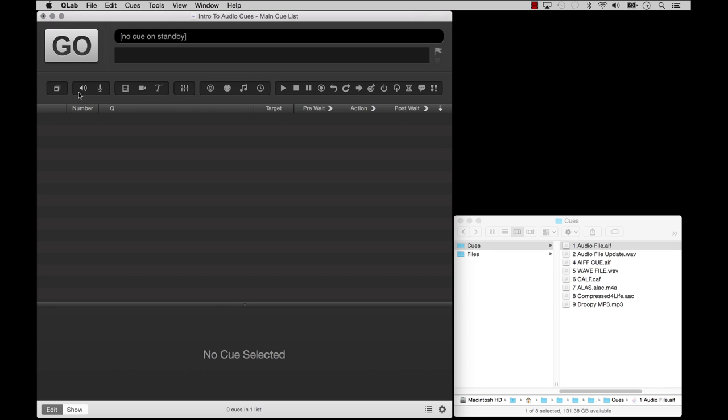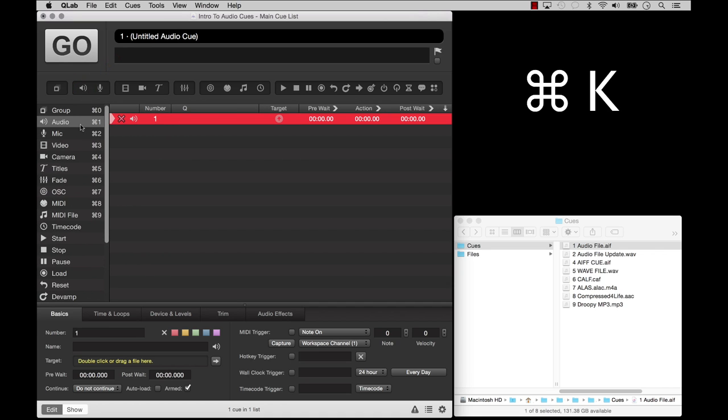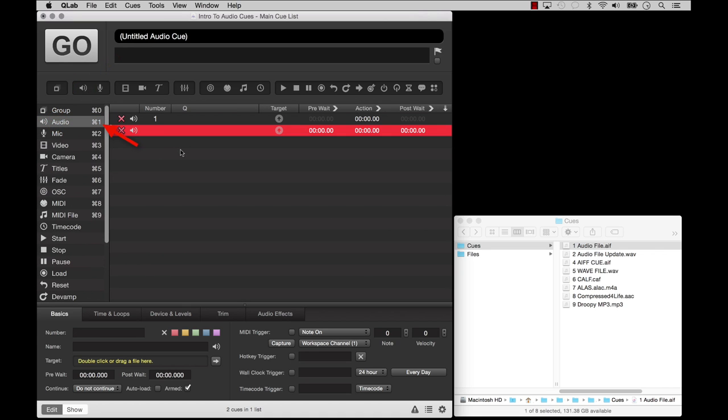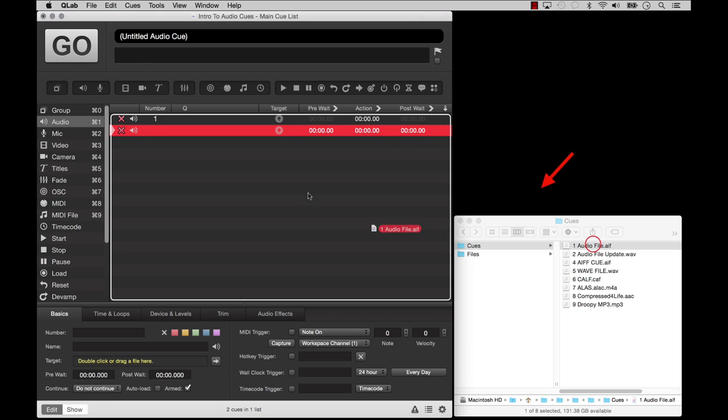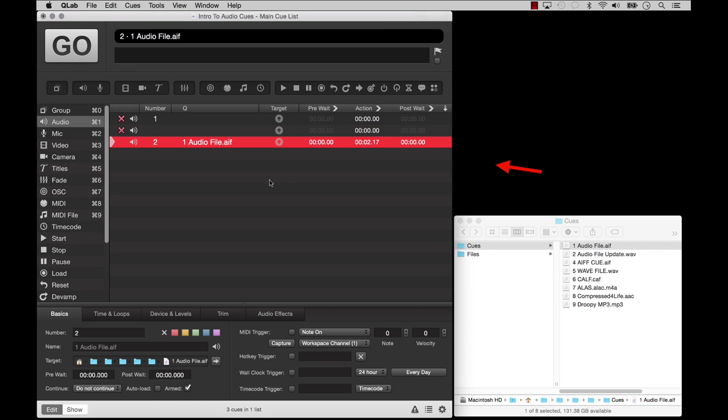Let's start by making an audio cue. You can do that by clicking on the audio cue icon in the toolbar, by choosing Audio from the Cues menu, or by dragging and dropping an audio file from the Finder into your cue list.